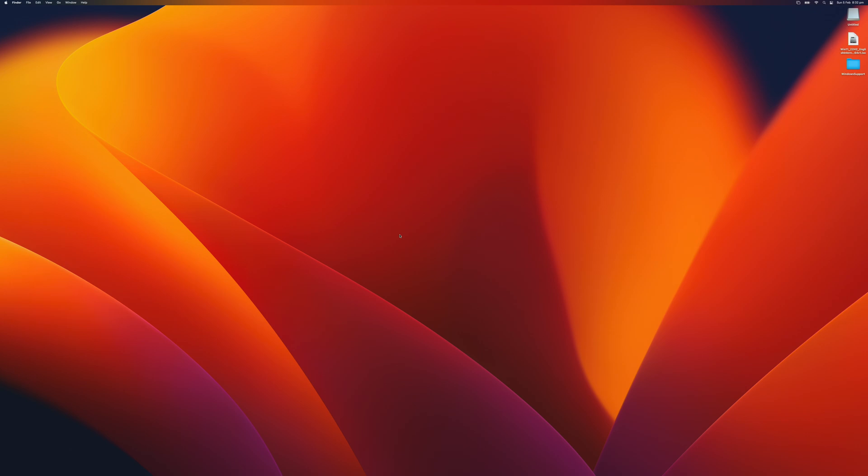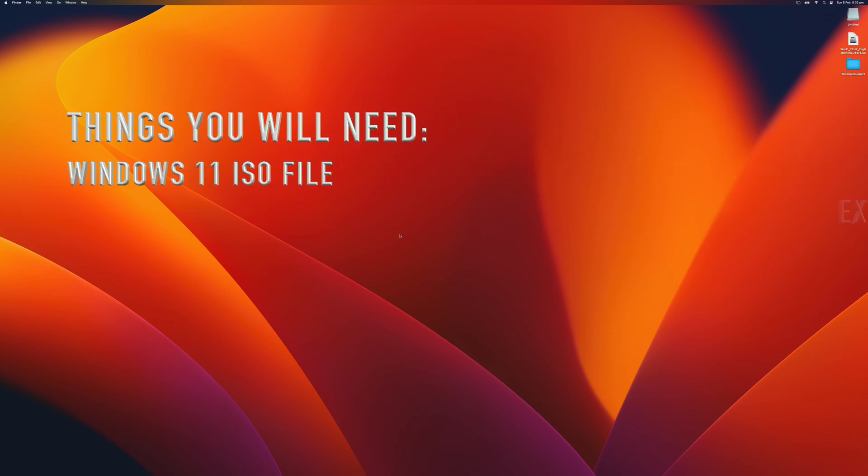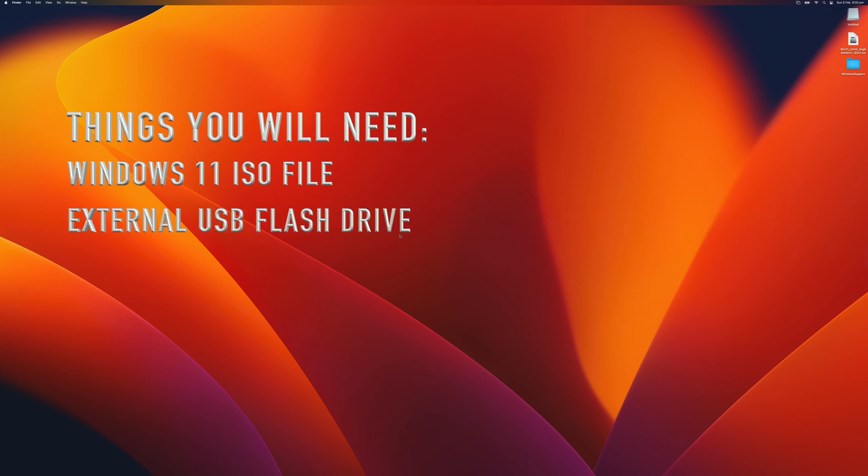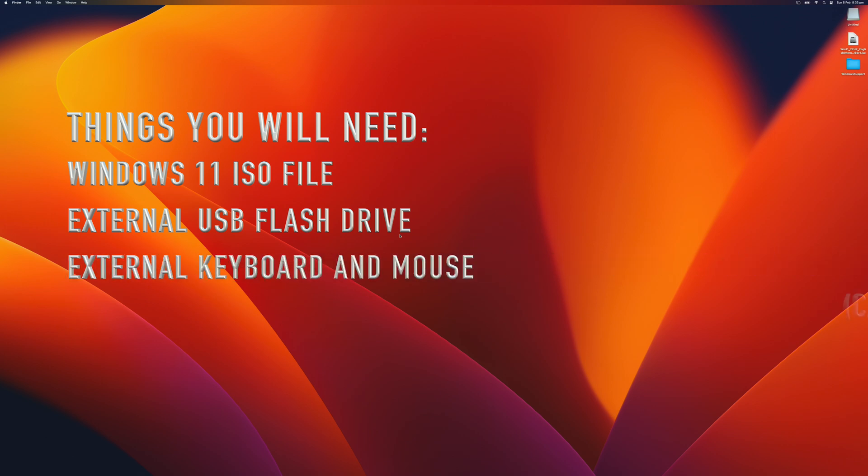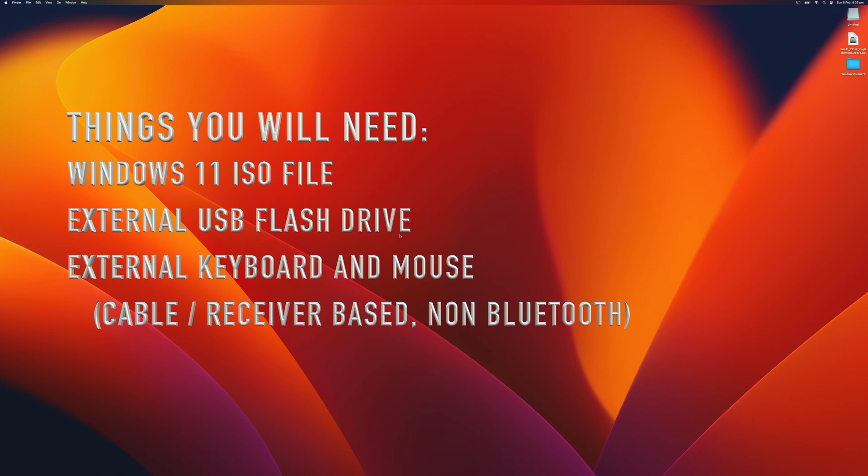So before you start, what will you need? You will need the Windows 11 ISO downloaded. Second, an external USB flash drive. Third, and this is the stupid part, is an external keyboard and external mouse which you will need to connect to the computer via cable or receiver, whatever you prefer.